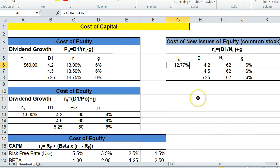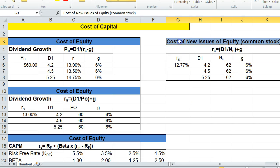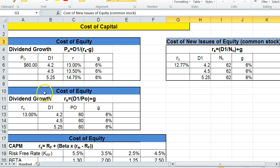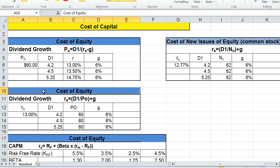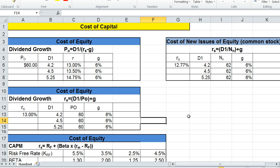So the key thing is on the homework, when you see questions like issuing new stock, then you know cost of new stock formula you want to use. Issuing existing stock, then we would use just the cost of equity formula.